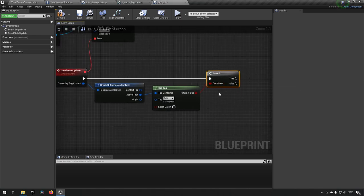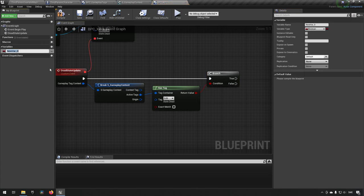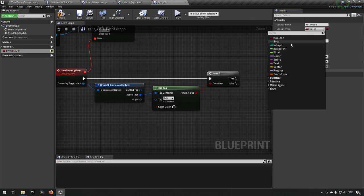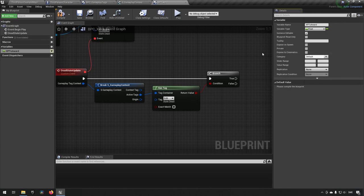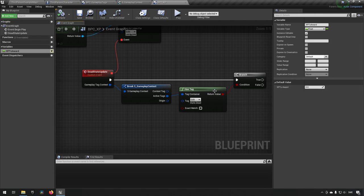We want to know whoever killed us and say they should be getting some experience points. First, we make a variable — XP to Award. We want this to be a float value, so let's choose float. That's the amount of XP we should be awarding, currently set to default zero, which is fine.